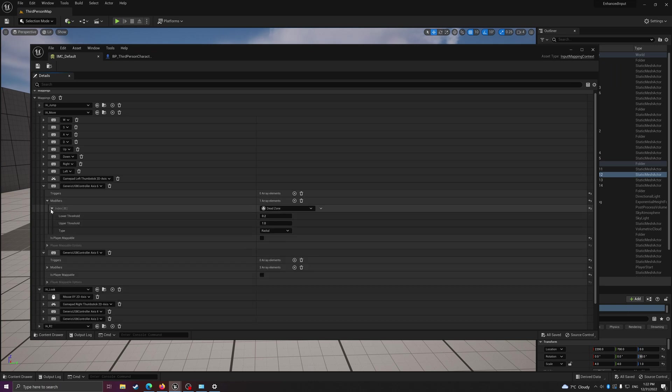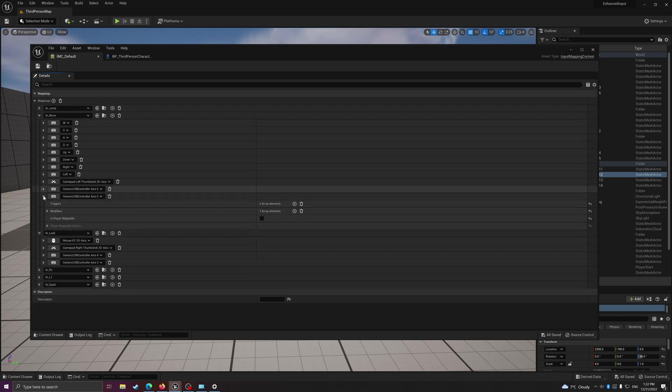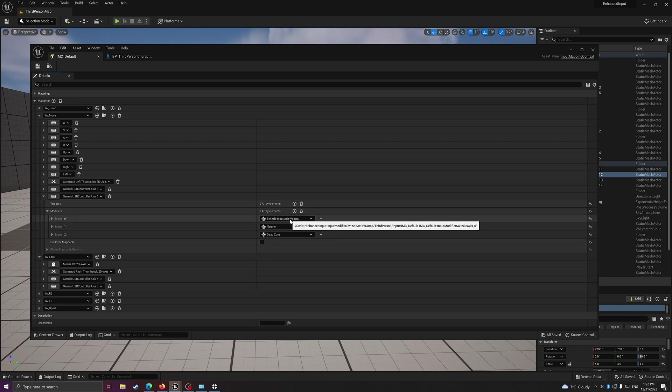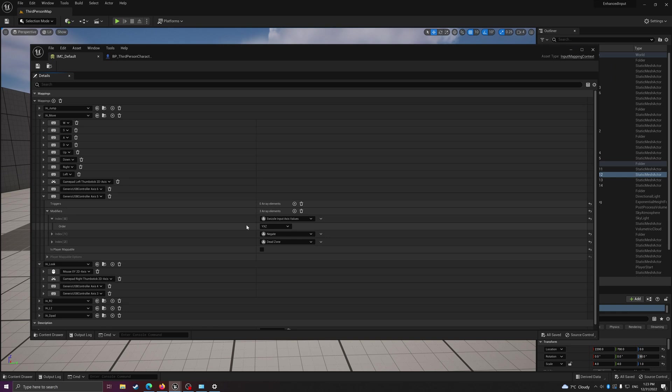Then you just need to put in a dead zone. For the horizontal one, input axis 6 is horizontal. And then axis 5, you can have the swizzle input to switch the axis input into Y for the mapping.